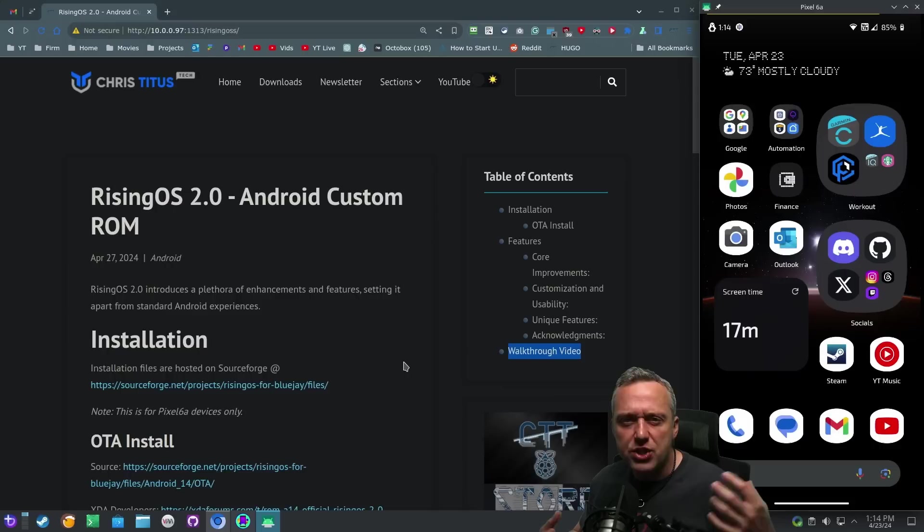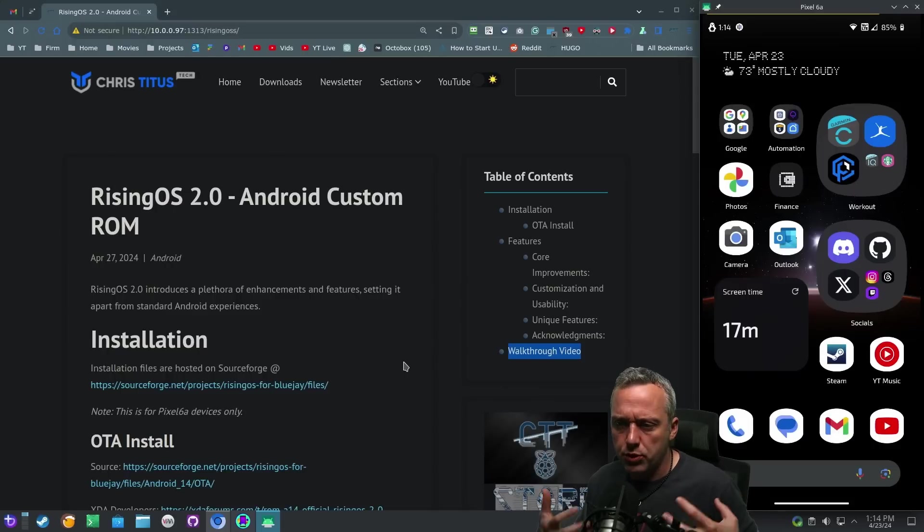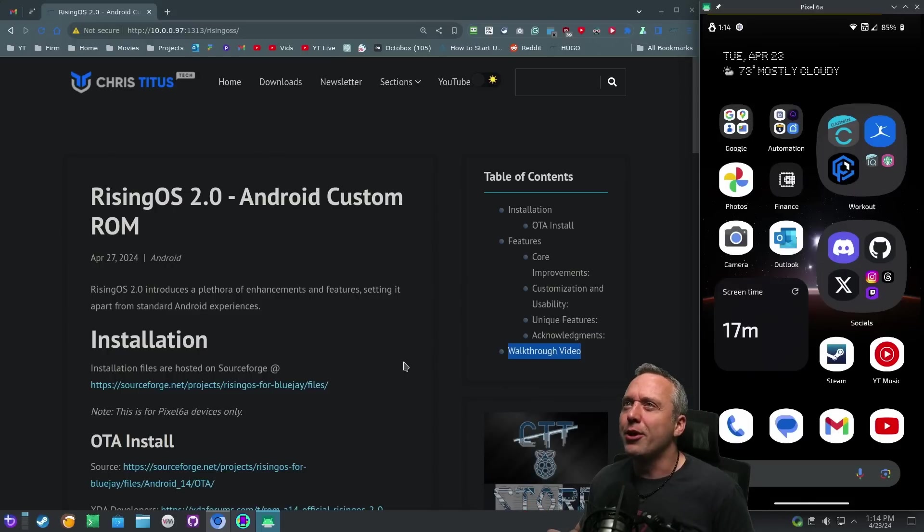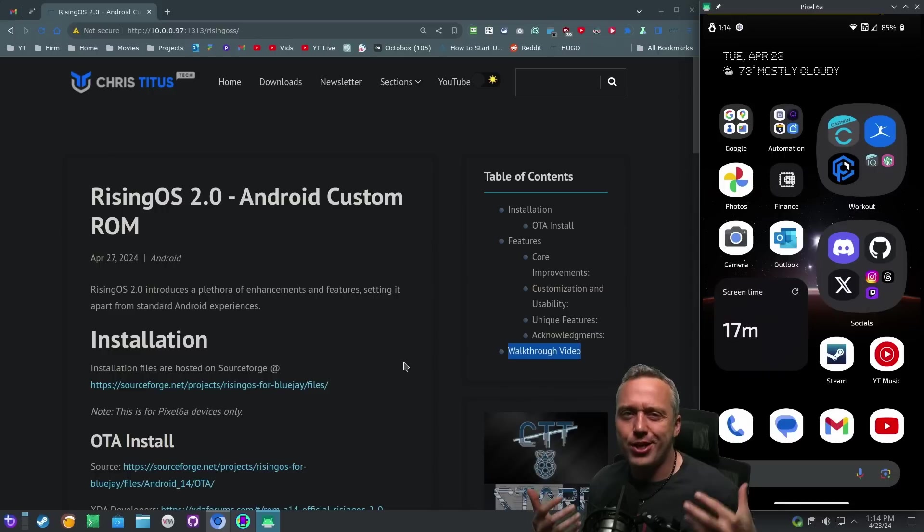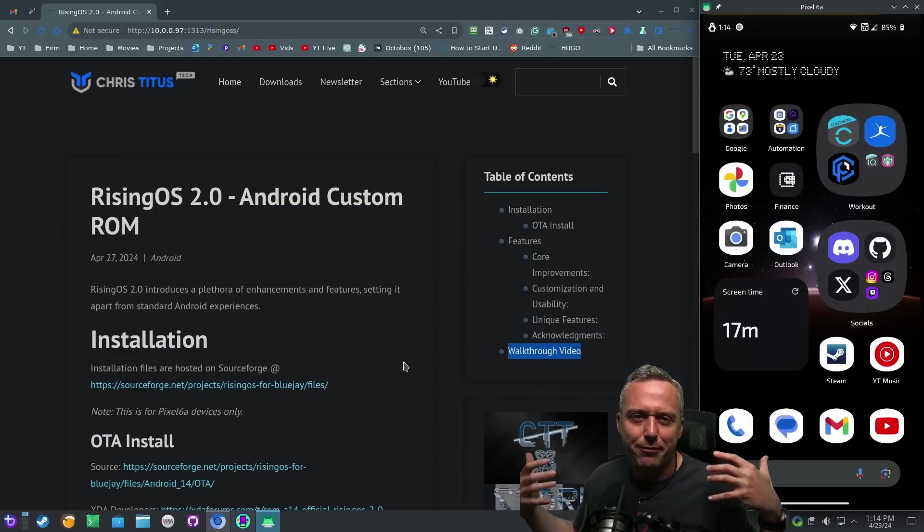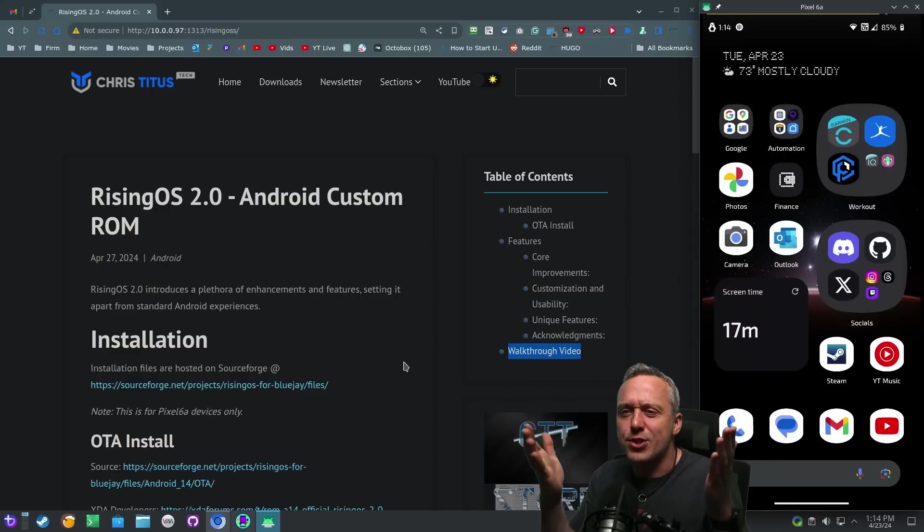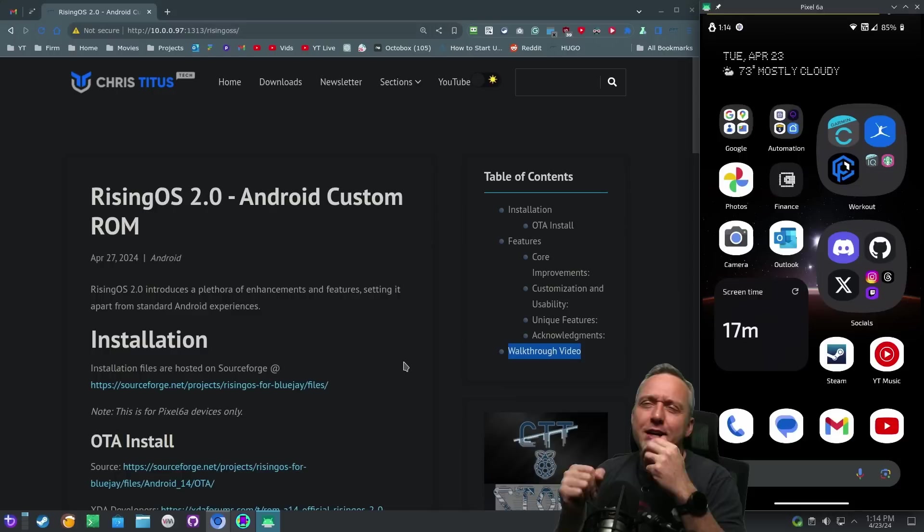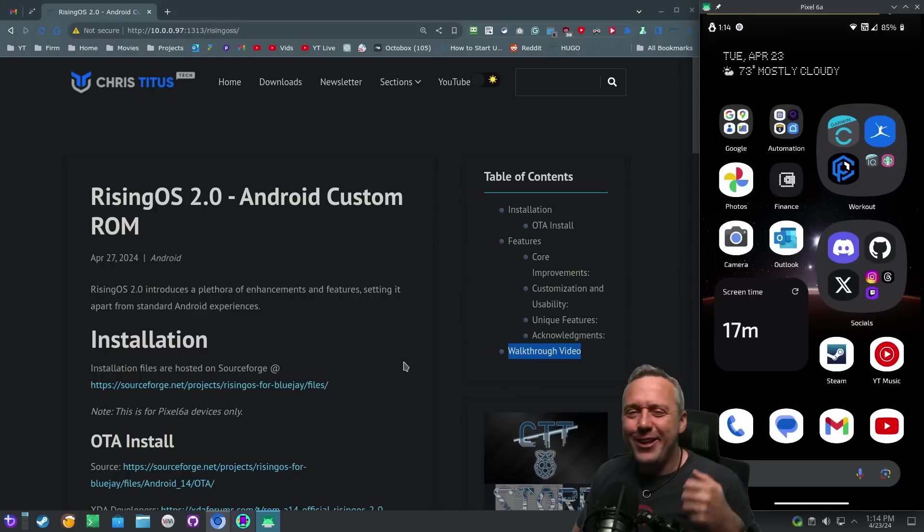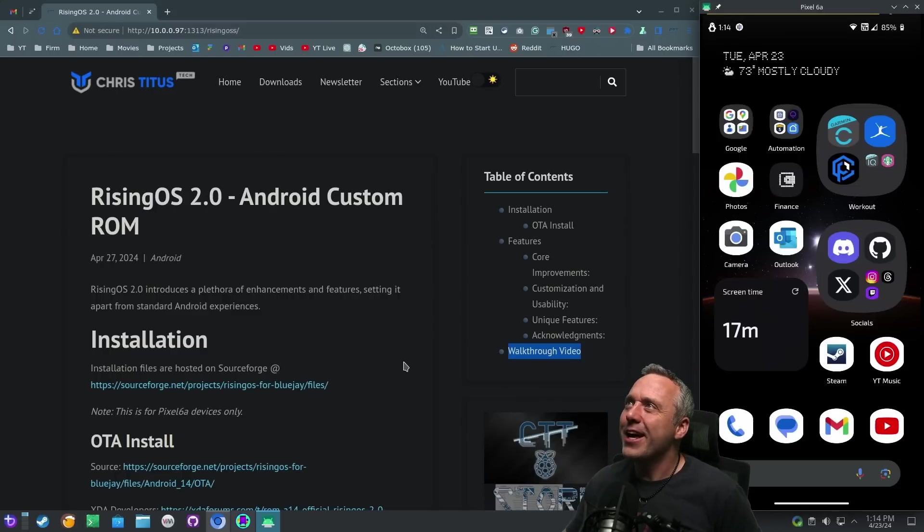Which are all privacy security focused or minimal designs, which are good. But I wanted to go full-blown, let's get on XDA, download just something freaking cool. And this is RisingOS. I really like it. It's been a lot of fun.